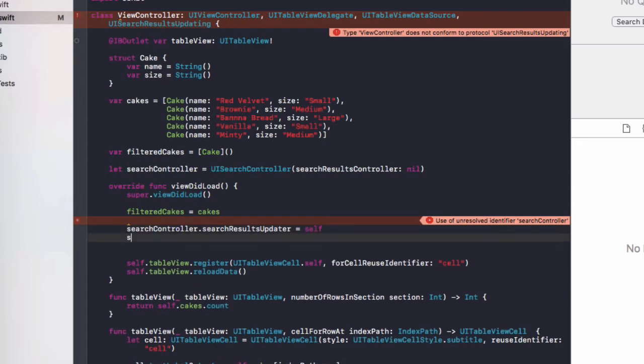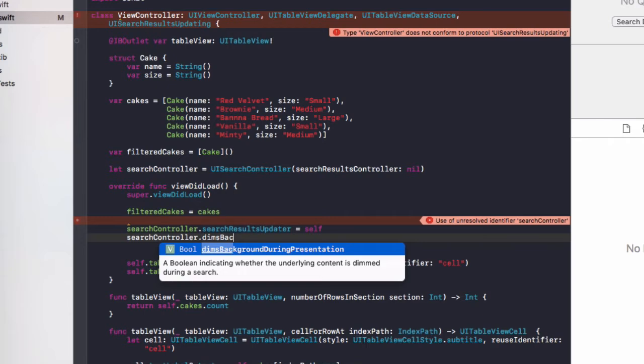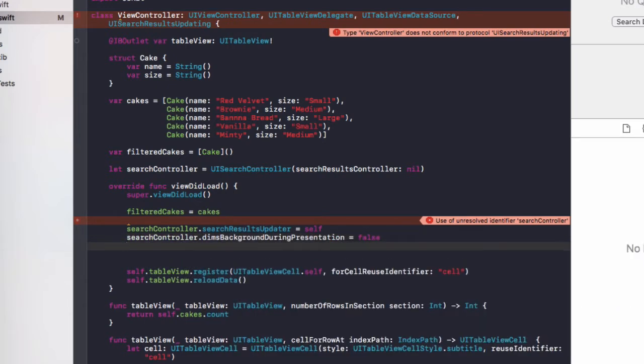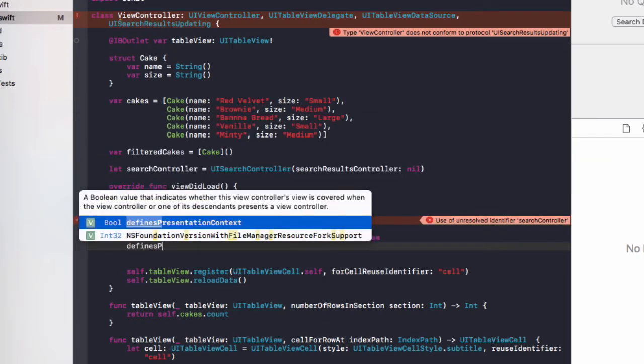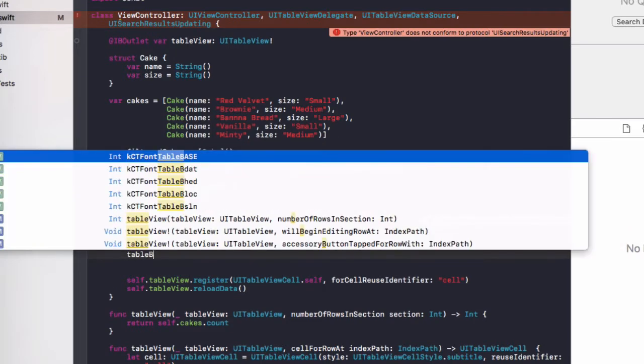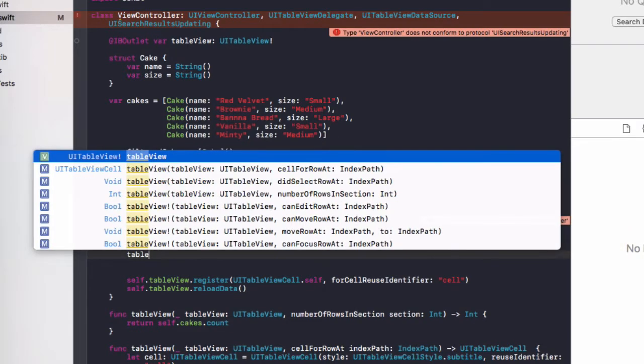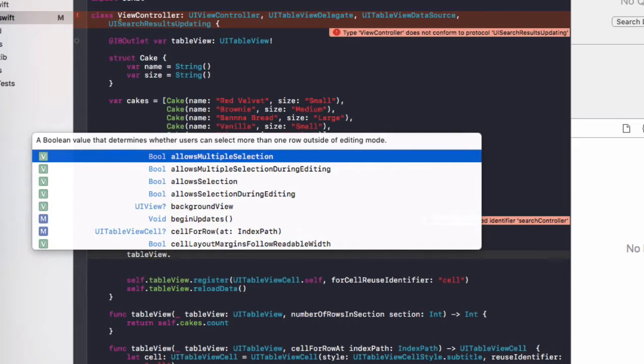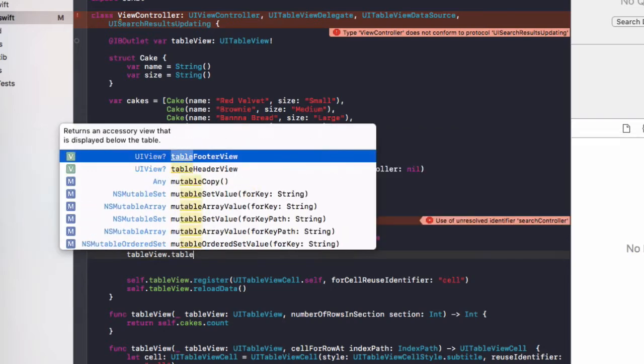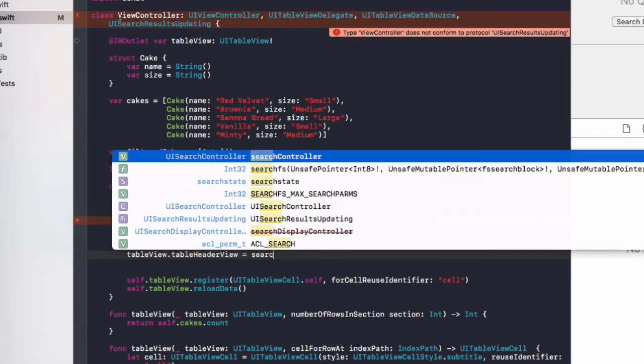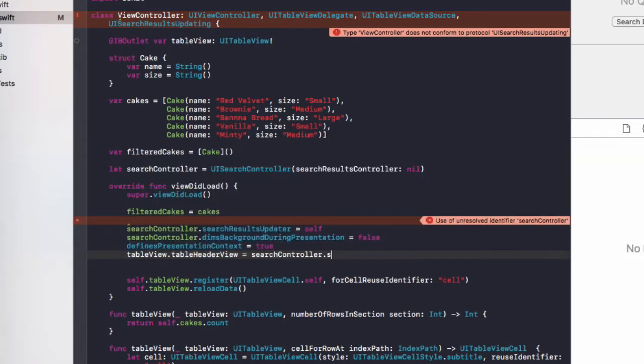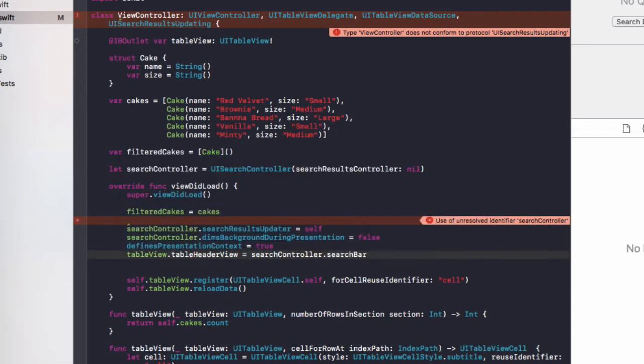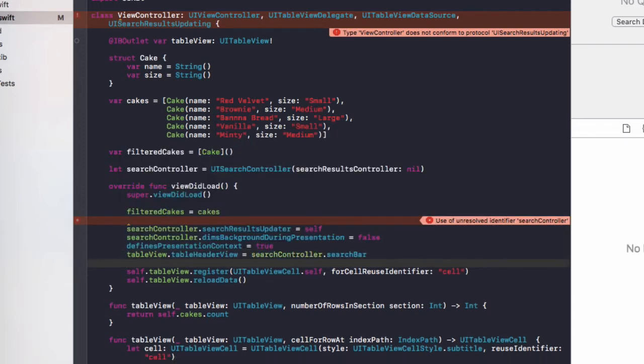Then finally searchController dot dimsBackgroundDuringPresentation equals false. Then we'll do definesPresentationContext equals true, view and tableView dot tableHeaderView equals searchController dot searchBar. So that's going to set up our view controller to use this search bar and it's going to add it to the top of our table view.